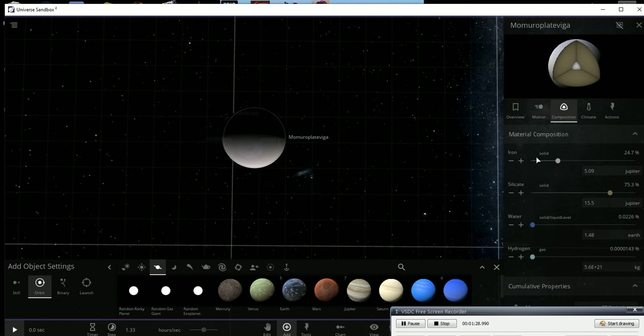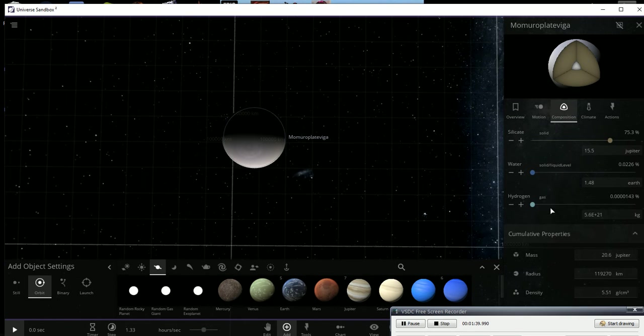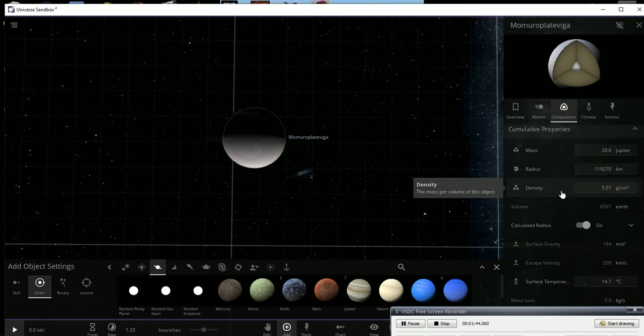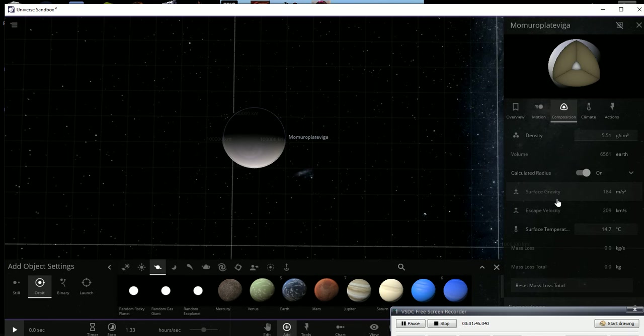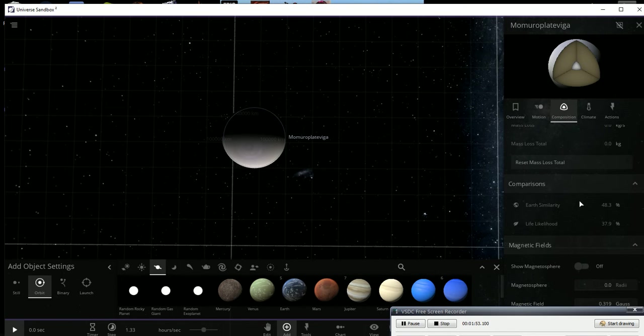Let's see, over here as you can see this is the iron, silicate, water, and hydrogen content that it has. Its iron is solid, its silicate is solid, its water is solid liquid, and its hydrogen is all gas right now. Escape velocity, you have to be traveling 209 kilometers per second to get off this planet, so pretty fast.